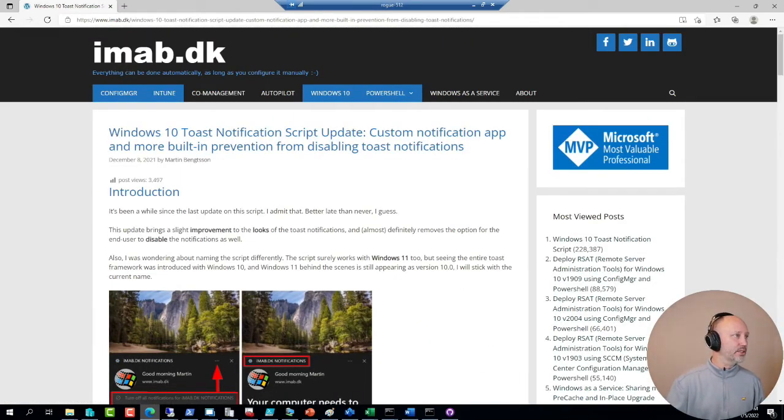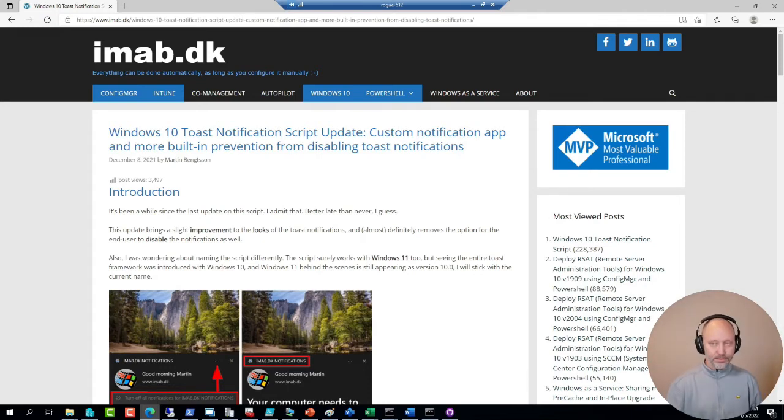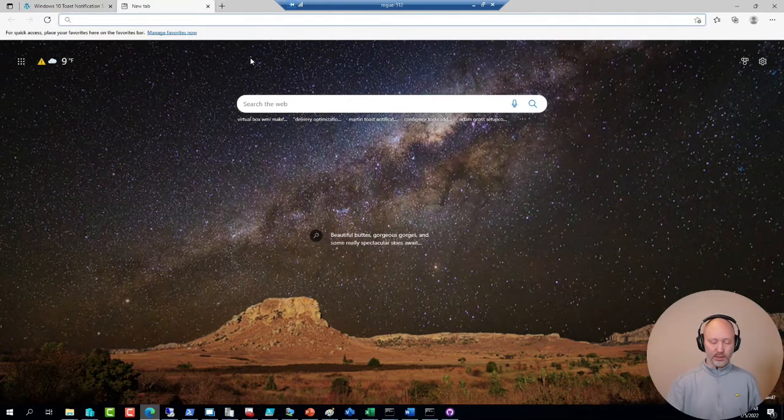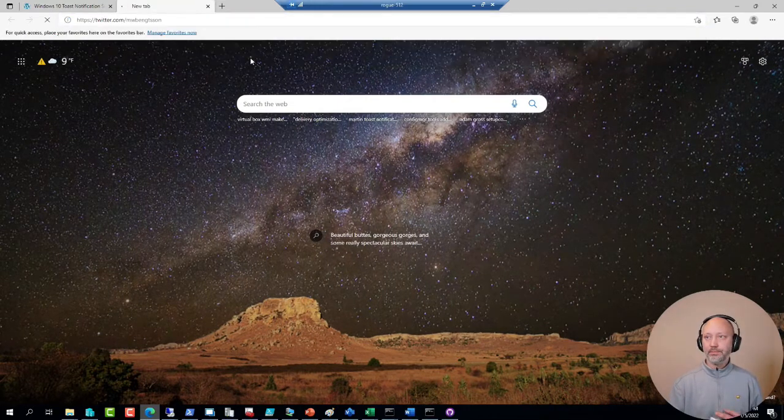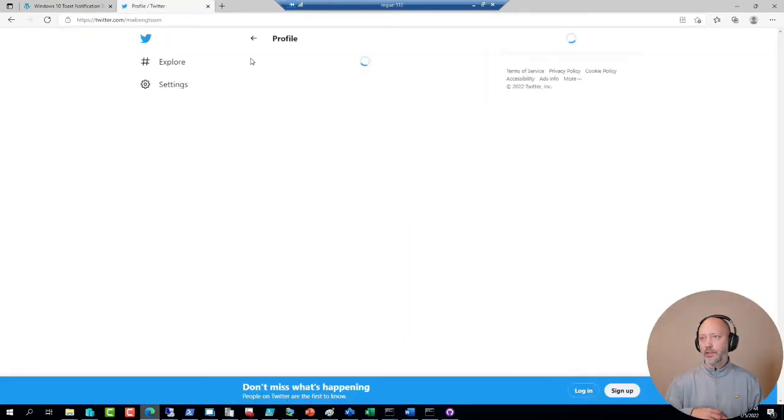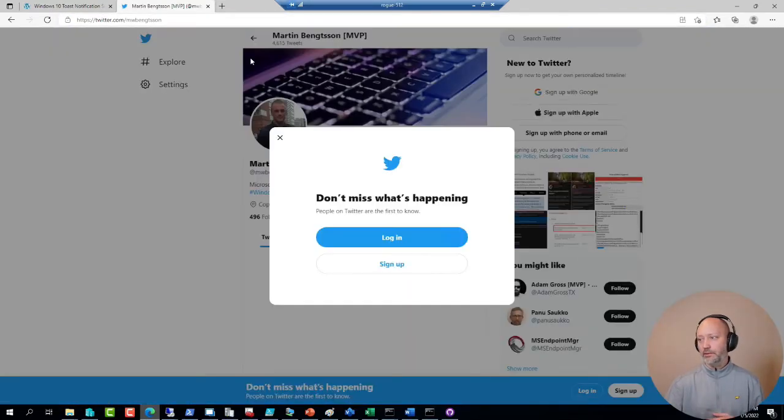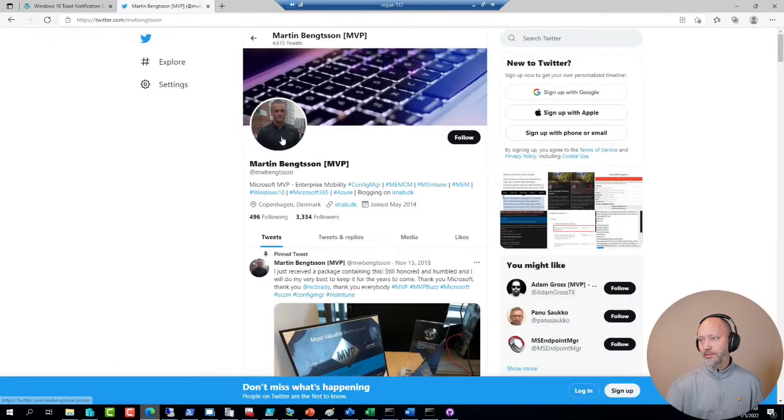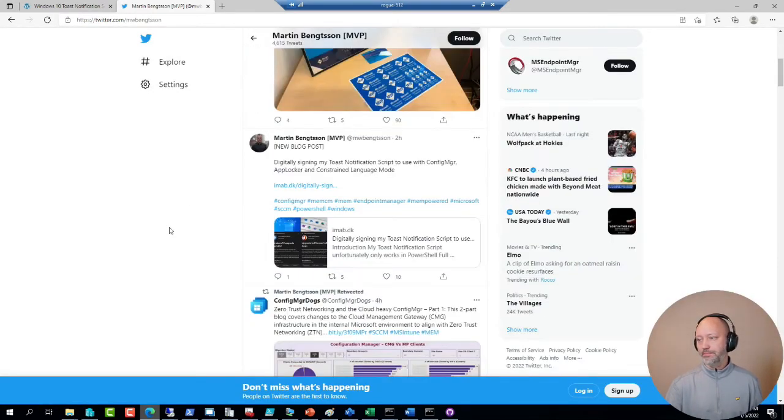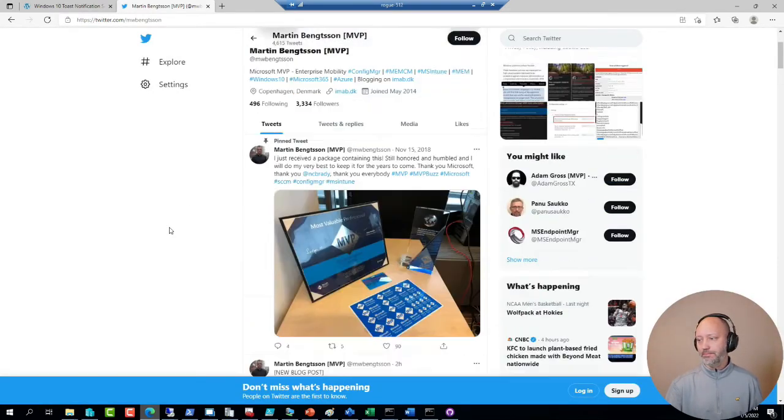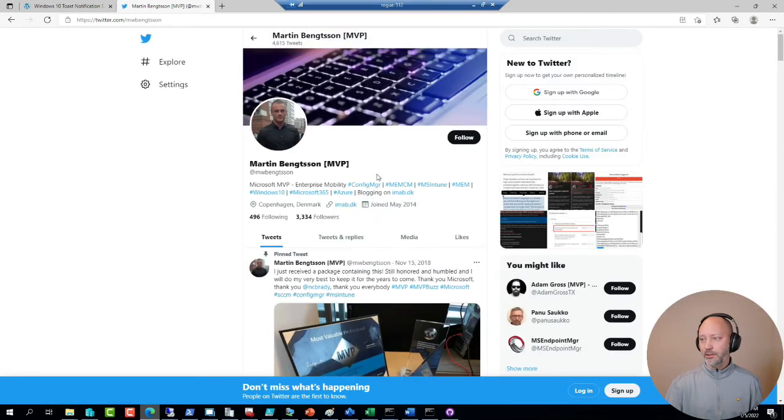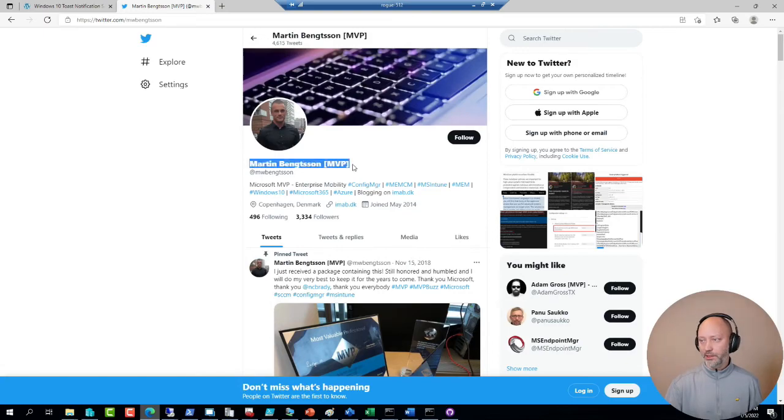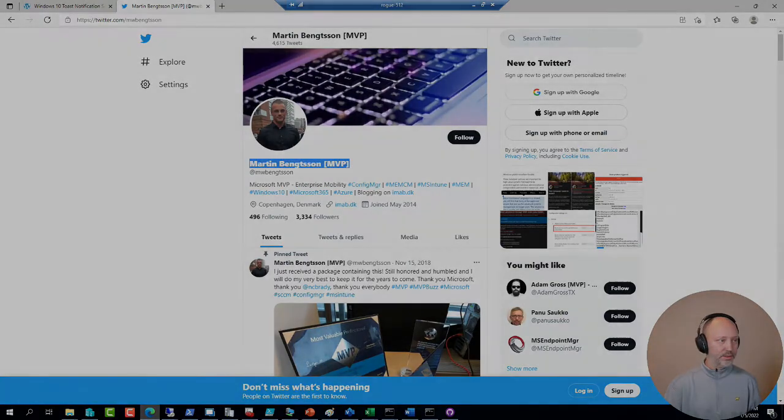Let me see if I can find him here. This is also his Twitter alias. Good start there. I'll put that in the chat for you guys.